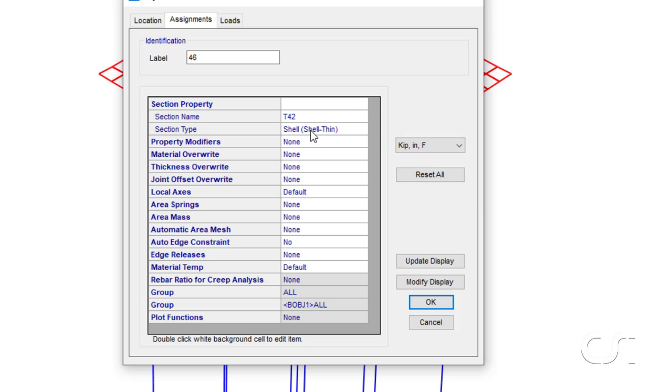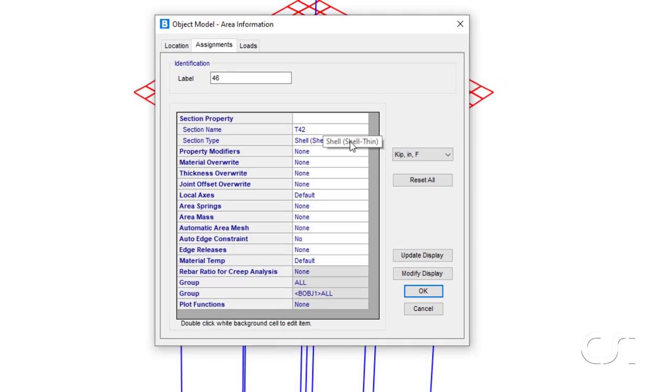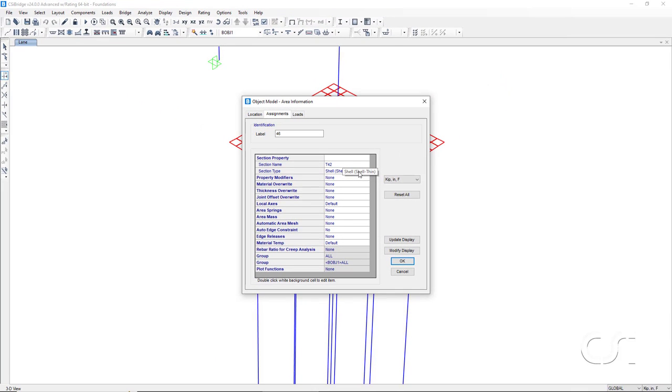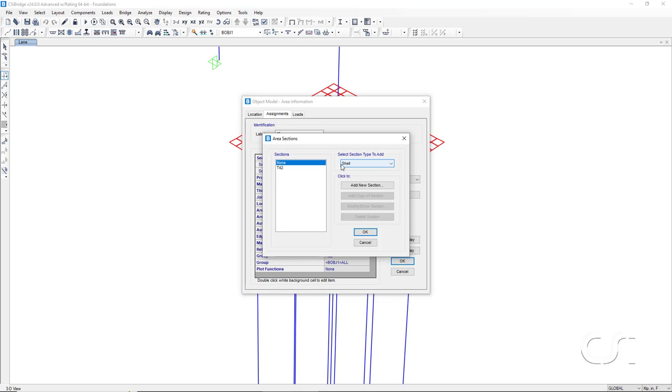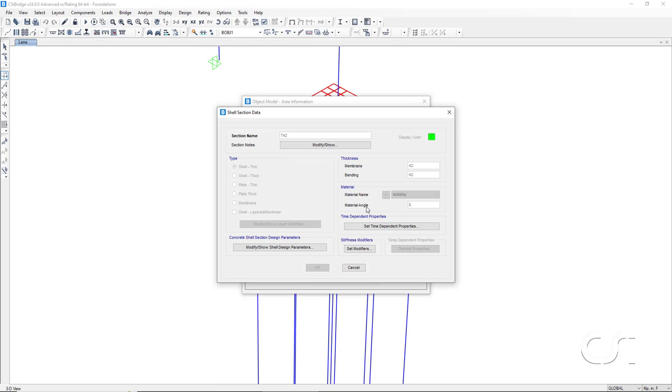It is also assigned it a type of thin shell. If we double click on T42 and then click the Modify Show Section button, we see that the shell is indeed 42 inches thick with a type of thin shell.